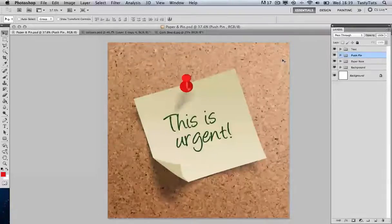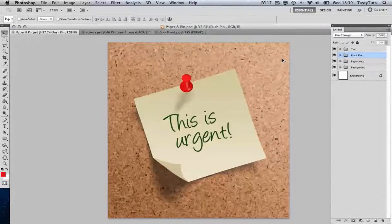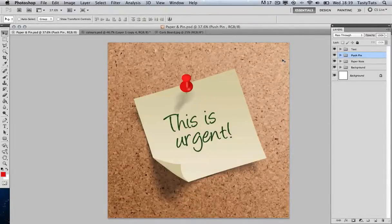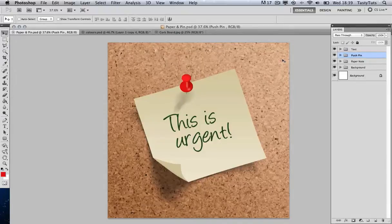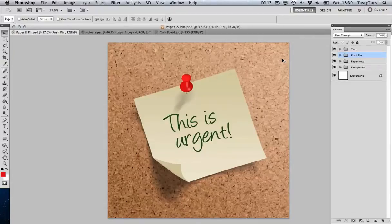Hello and welcome to this video tutorial brought to you by TastyTutes.com. In this tutorial I will be showing you how to create a post-it note and push pin completely from scratch in Adobe Photoshop. I will be working in CS5, but we won't be using any of the new advanced features of CS5, so if you're using CS4 or 3 or earlier you should be able to follow along just fine.